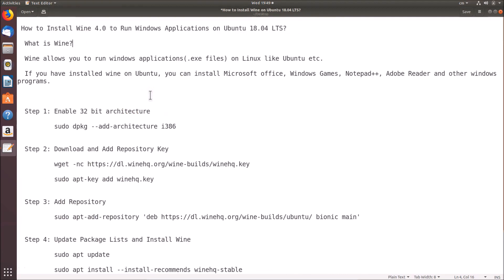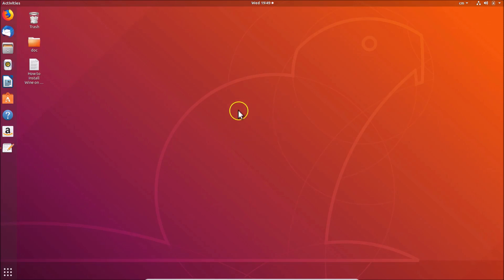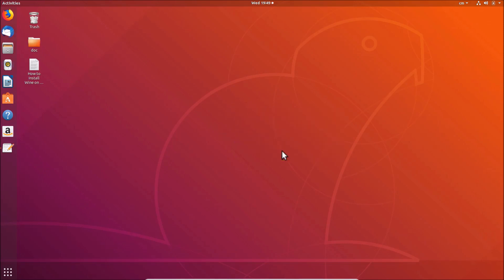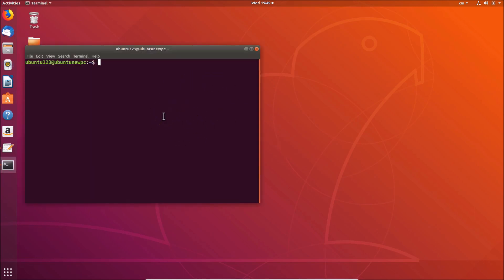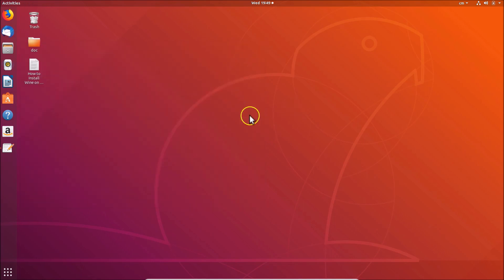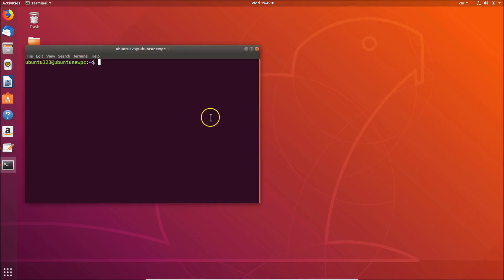For installing Wine 4.0 on Ubuntu 18.04 LTS we have five steps to follow. First, let's go to the terminal. Come to the desktop, right-click and then click on 'Open Terminal'. You can also open the terminal by pressing Alt+Ctrl+T on the keyboard. Here you can see the terminal is now open.